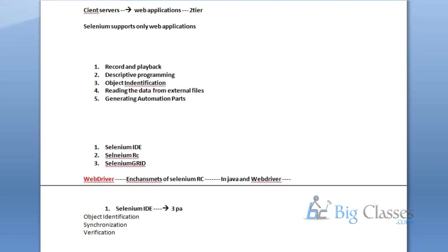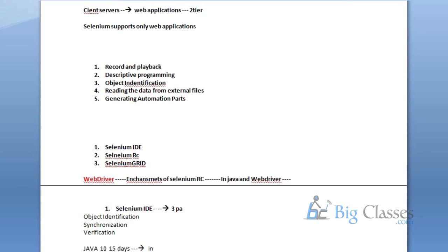Once I'm done with Selenium IDE, I'm going to start with the Java section. I'm not covering Java A to Z — I'm going to discuss only how much Java is required for Selenium to design a powerful framework. Java is huge, but I'm going to touch each and every relevant topic. My goal is interview preparation — by the end of the course, you should be able to crack any Selenium interview.